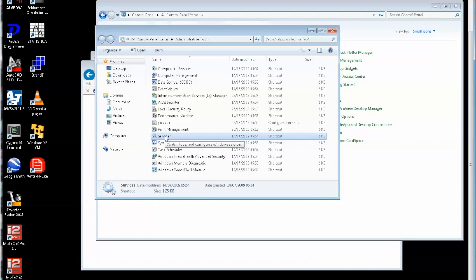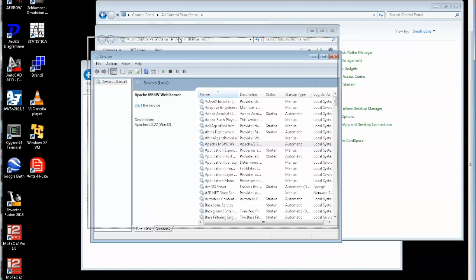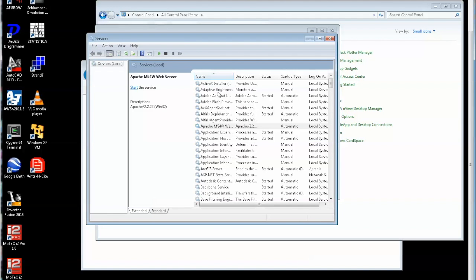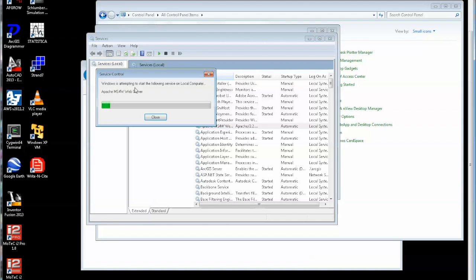So let's start off with Apache. If I run the services, clicking on that, up comes the list of services. If I hunt through the list, you'll see there's Apache. I can start the service over here on the left. So let's start that.